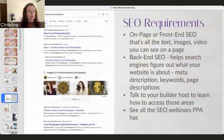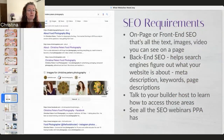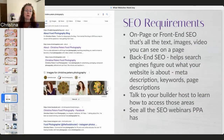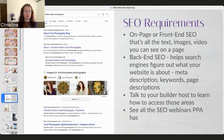A few more SEO requirements: make sure if somebody puts your name and 'photography,' you show up. You have to make sure that if somebody heard about you and they're curious about your work, when they put in your name and 'photography,' you're going to show up. So I've had a website a long time.